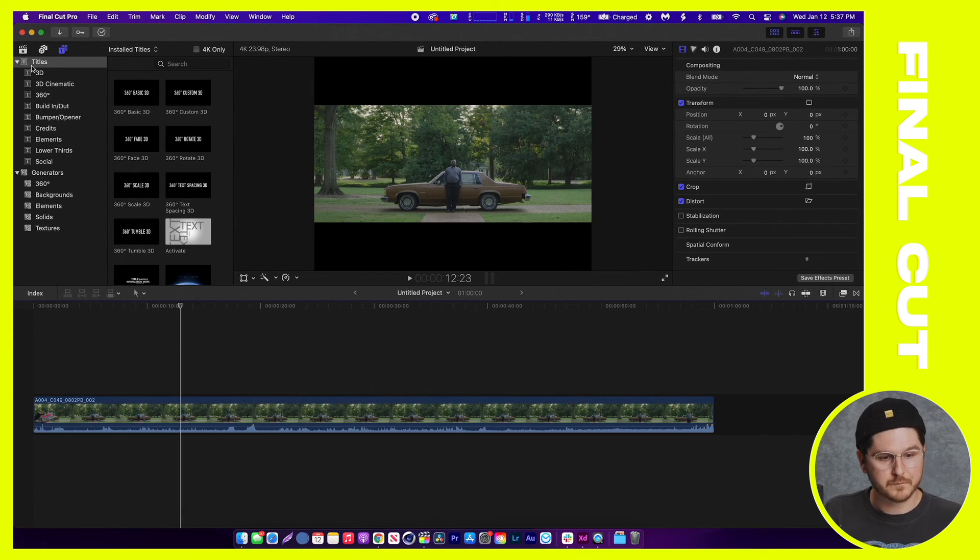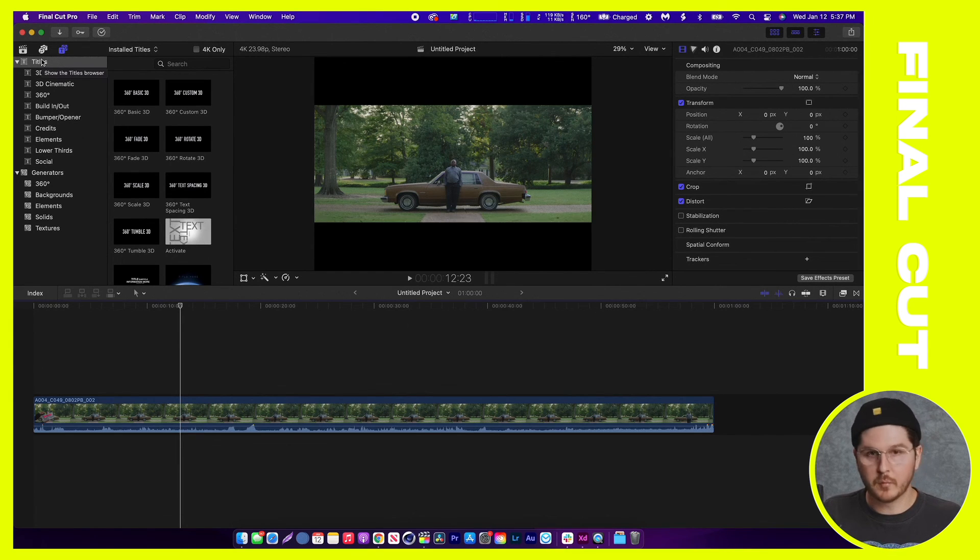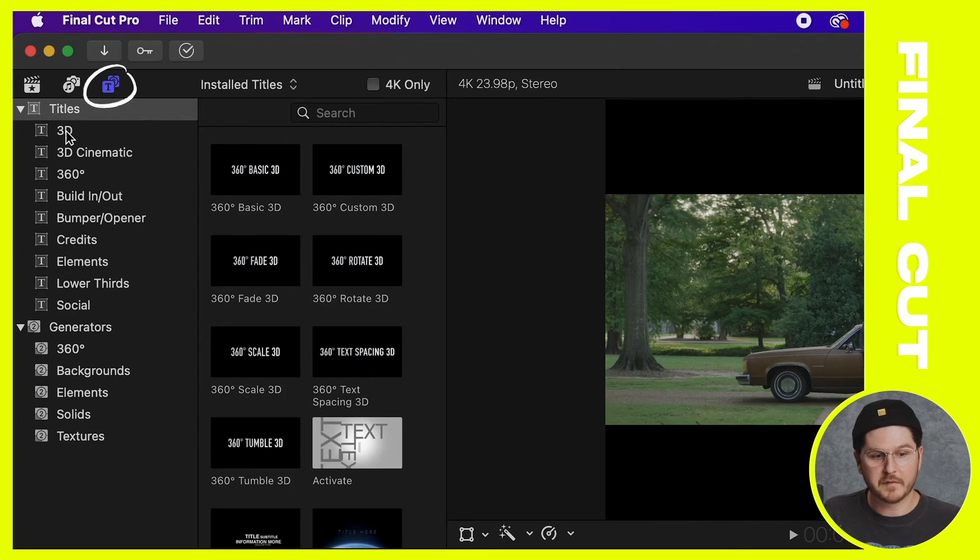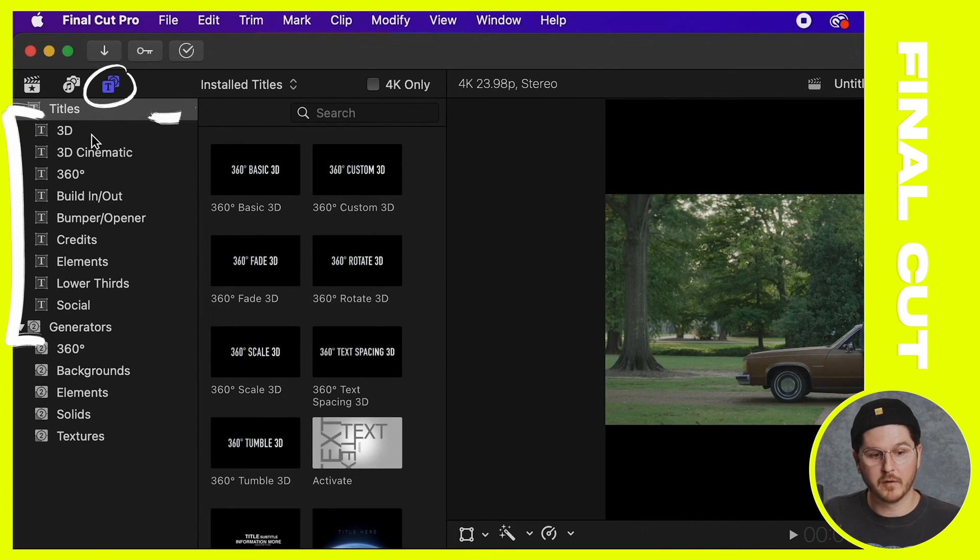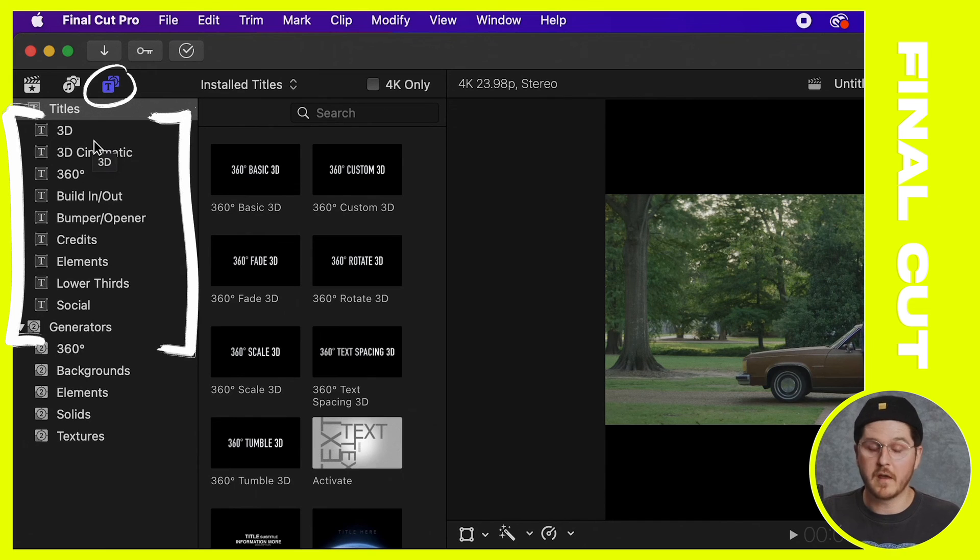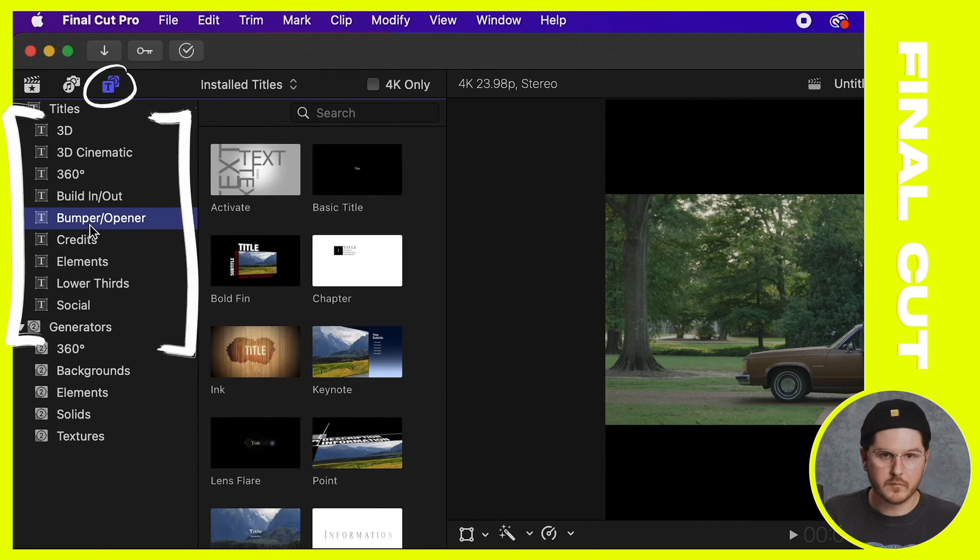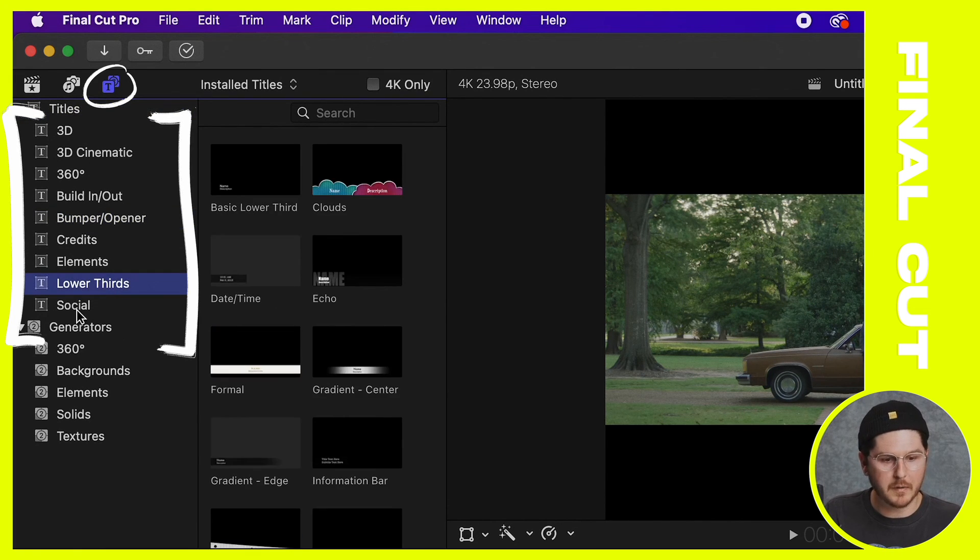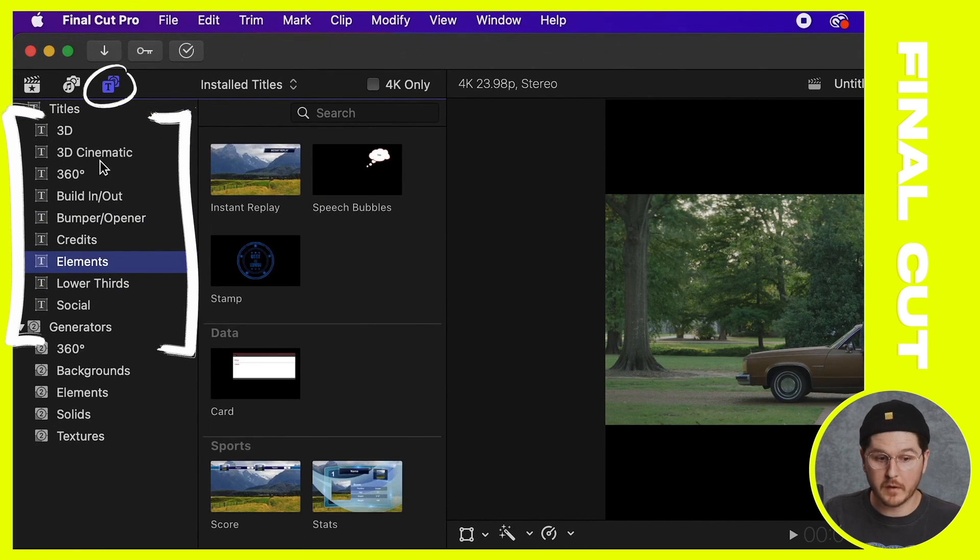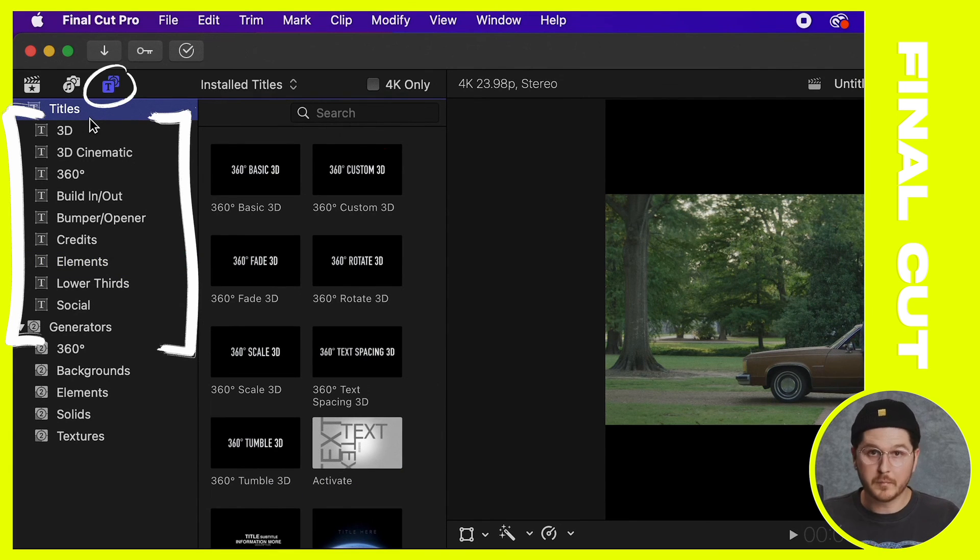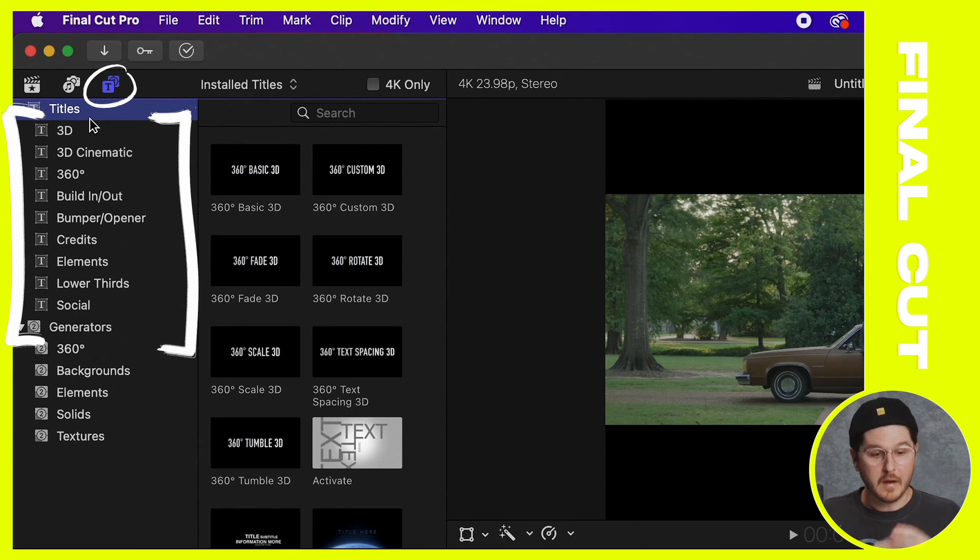And if there's an update available, I recommend doing that now before going much further into this tutorial. So with that being said, assuming you're on the latest version and you've installed all the fonts, if you head over to this purple T, you're going to actually see some titles that come just stock with Final Cut. Nothing eye opening, but they're here.